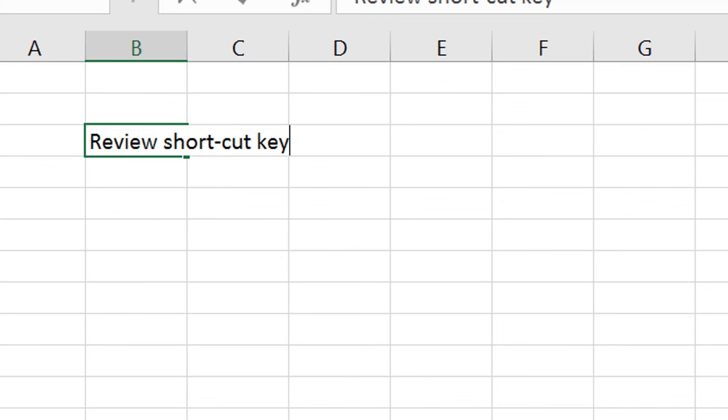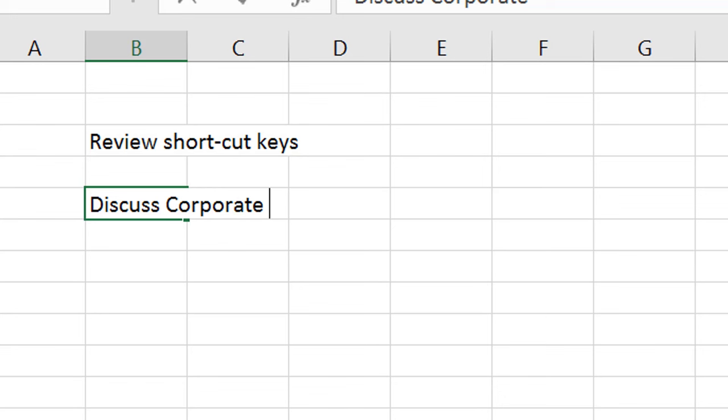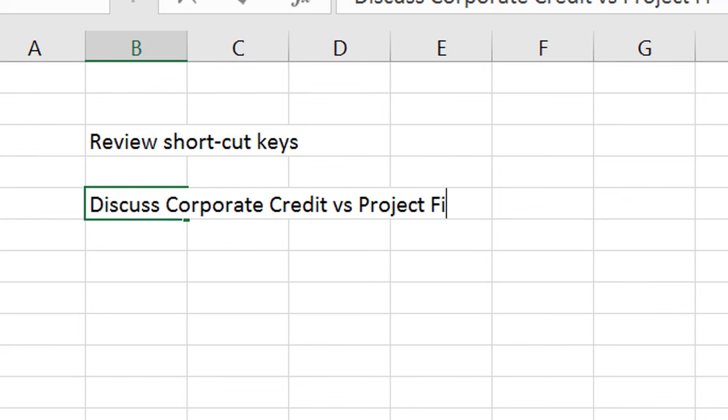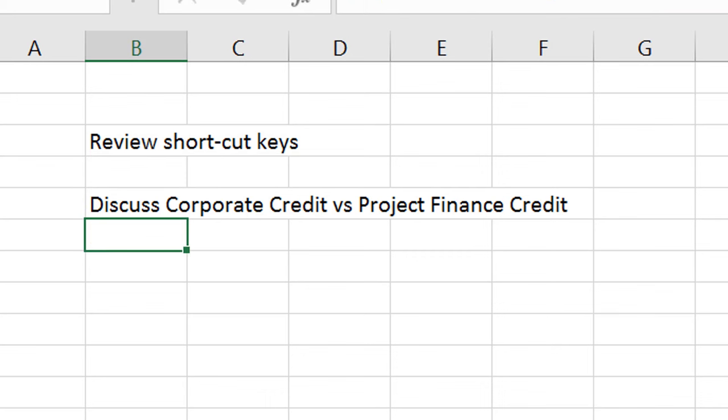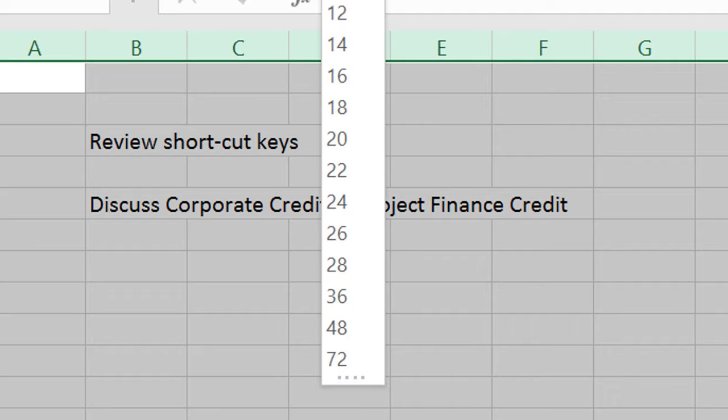I know that a lot of you who watch these videos are very advanced, so you don't have to watch it. And then the second thing, I'm going to discuss corporate credit versus project finance credit. Those are the two things we're going to discuss. And here's why I'm going to discuss those.